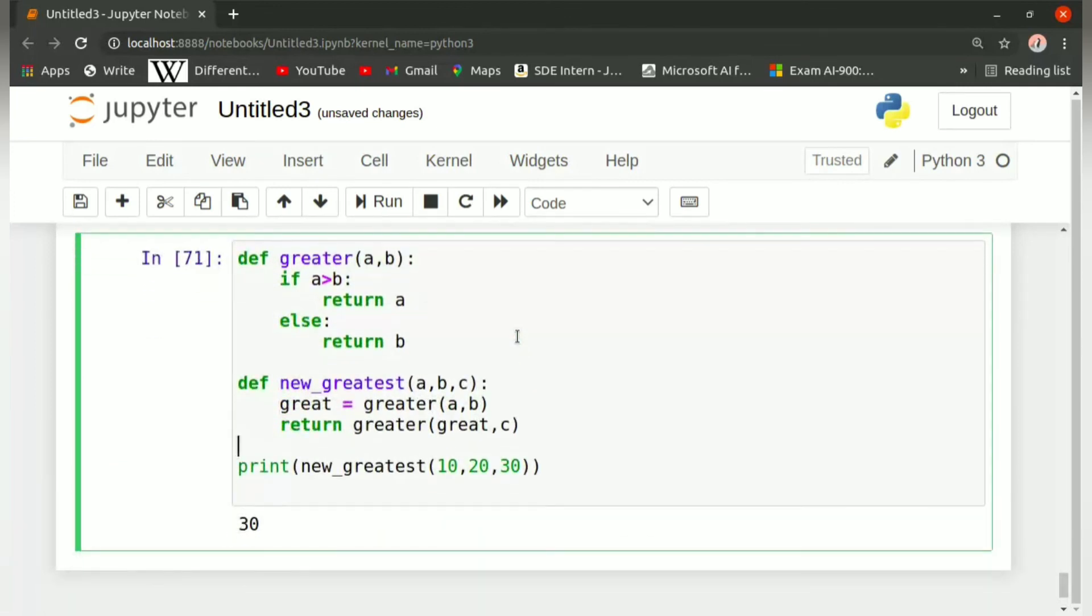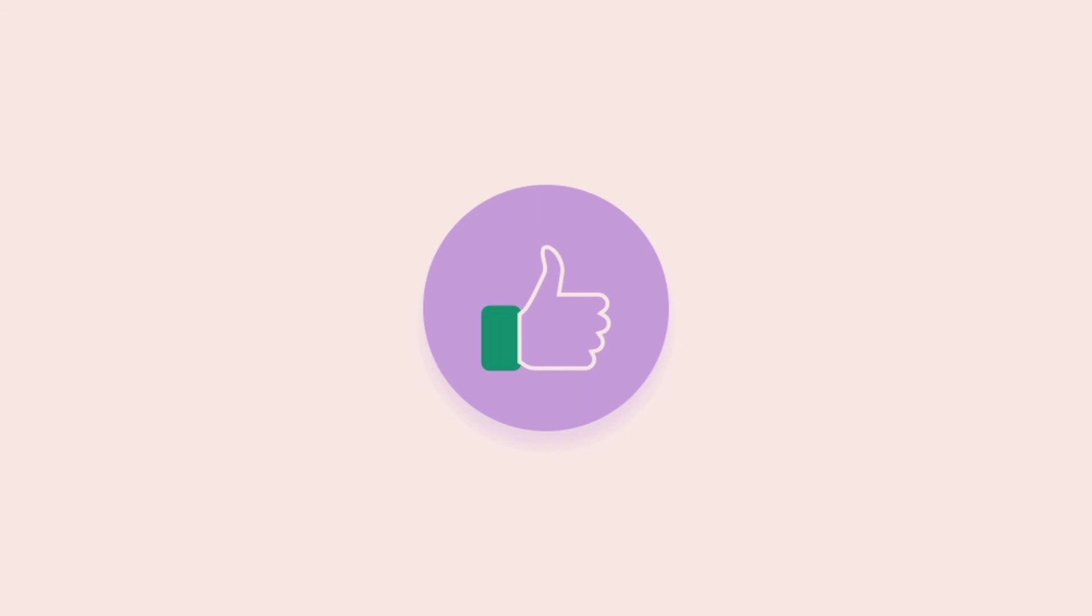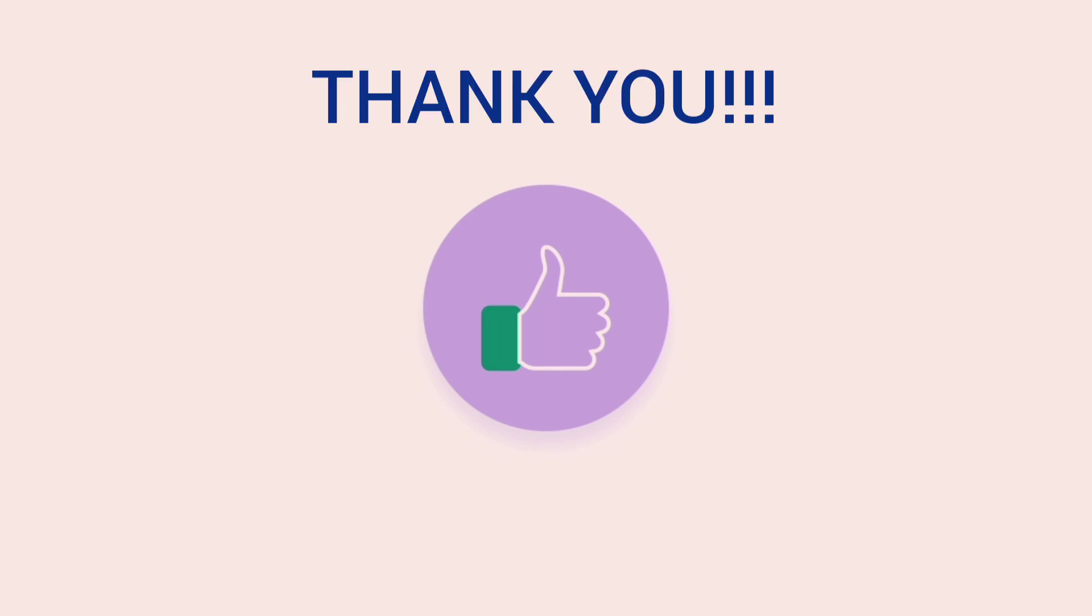So this is how function inside a function is defined, or declared, or used. In this way, you can also give a function inside another function. If you like this video, hit the like button. Thank you.